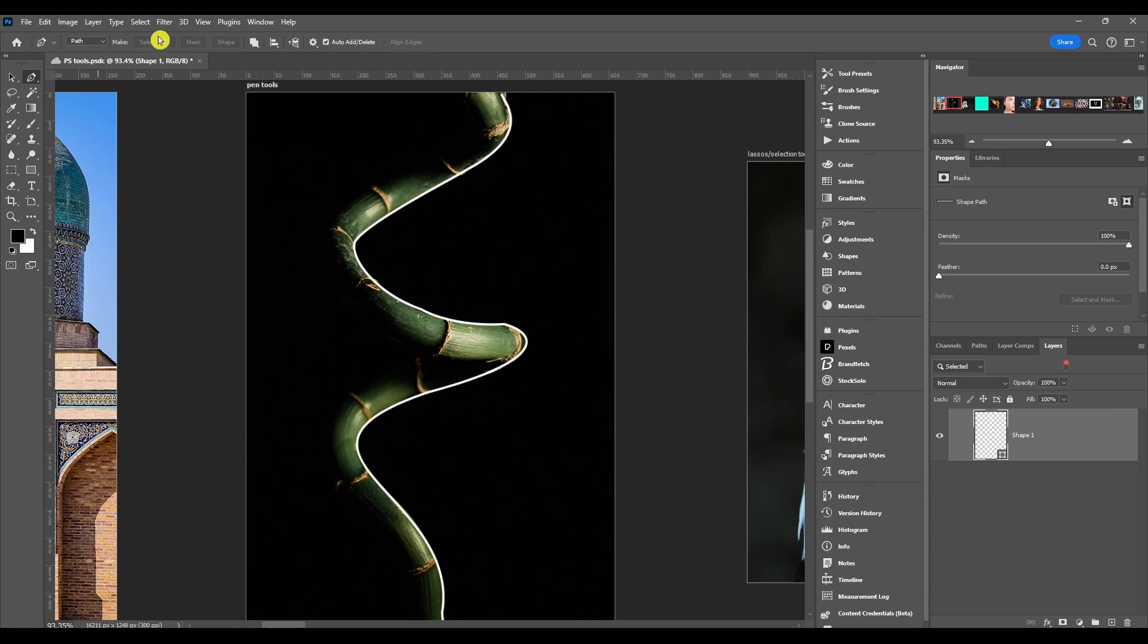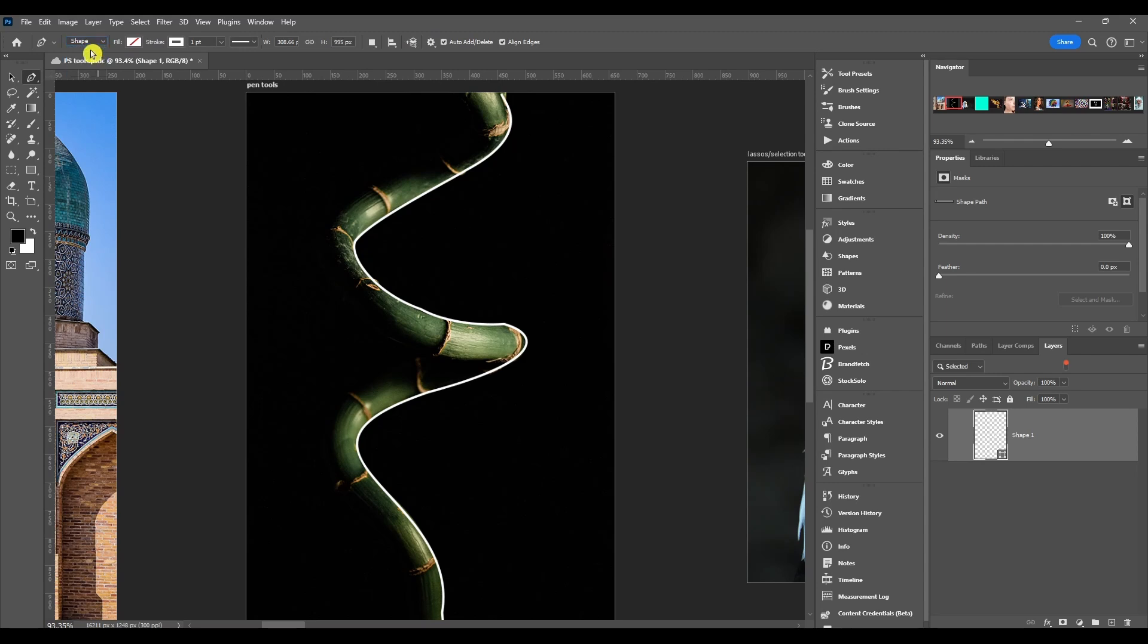The options change whether you're on shape or path. What I'm going to do, I'm just going to show you shape first. For shape it works better if you have an enclosed path. I'm just going to make one here.